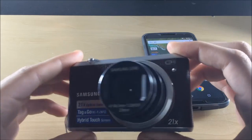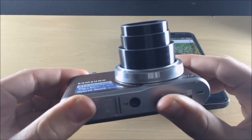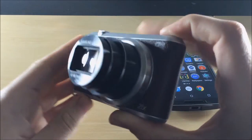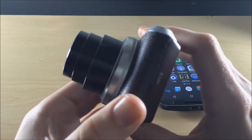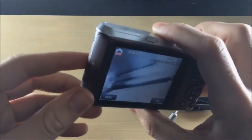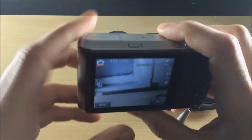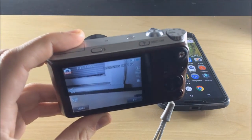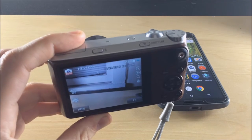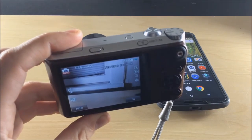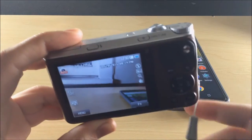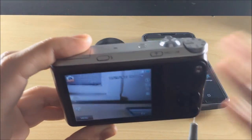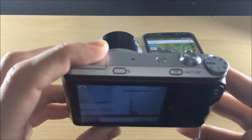This is the Samsung WB 350F. It's kind of like a small point-and-shoot version of the Samsung NX100, or I think that's what it's called. It's like the higher-end version of this. This is more like the mid-range.